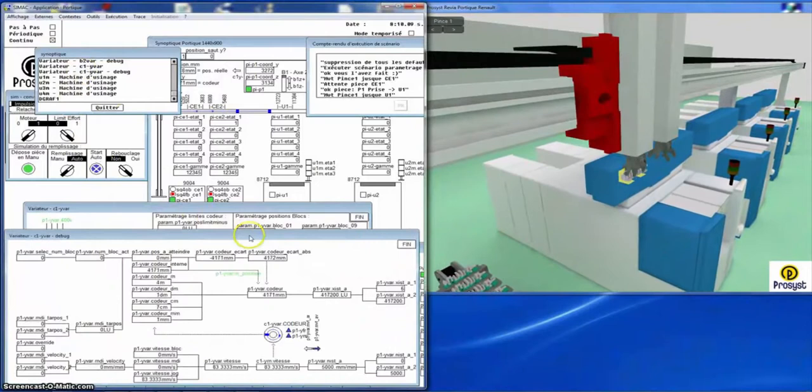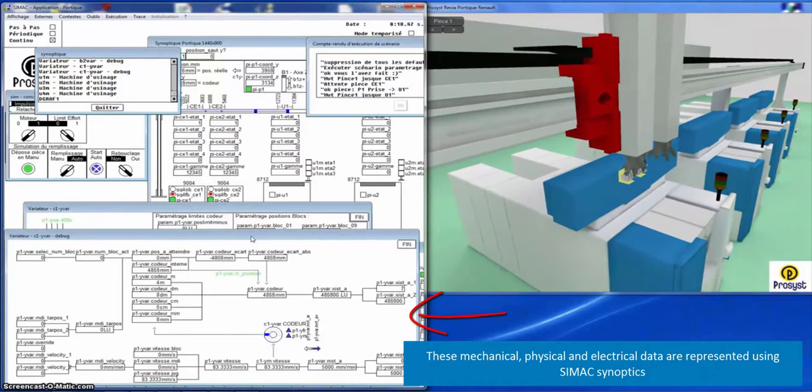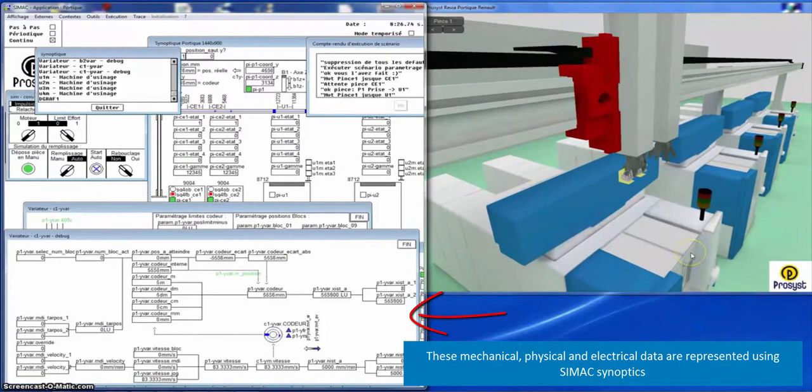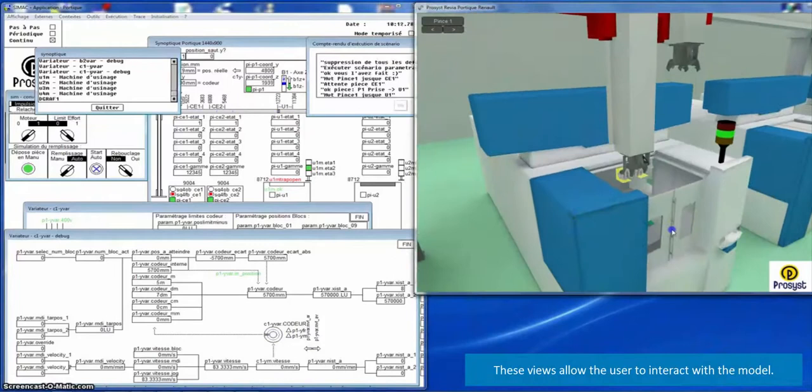This mechanical, physical, and electrical data is represented using SIMAC Synoptic. These views allow the user to interact with the model.